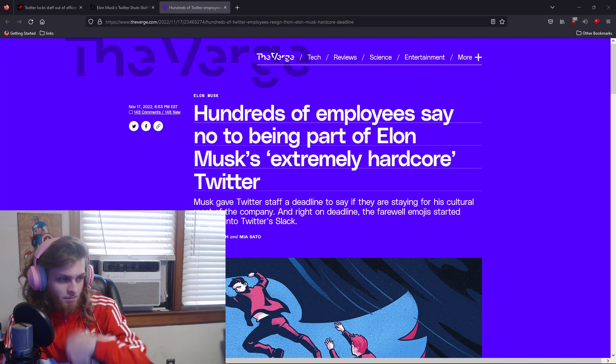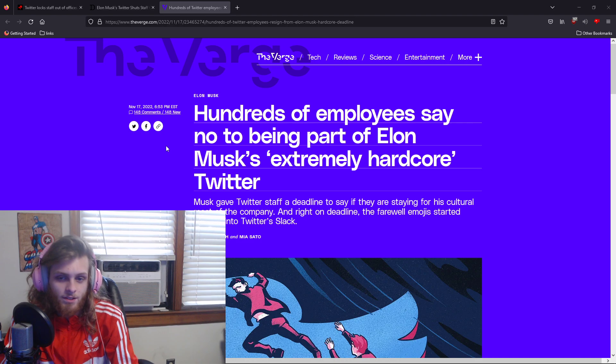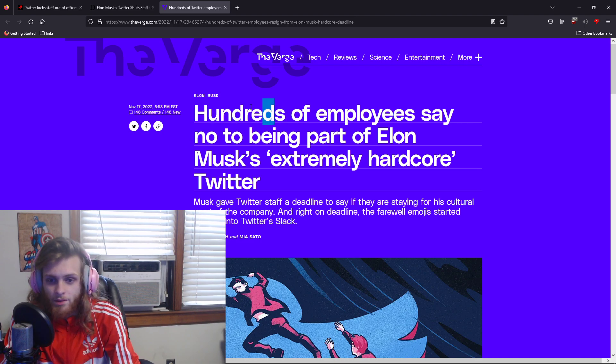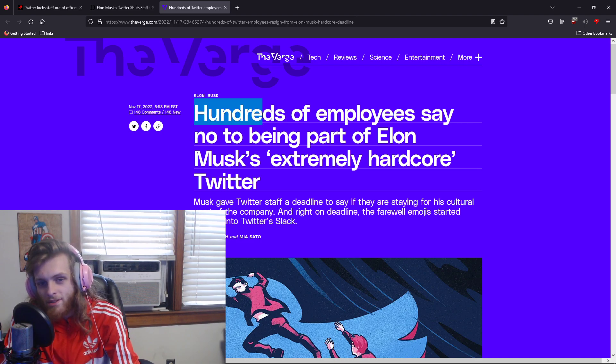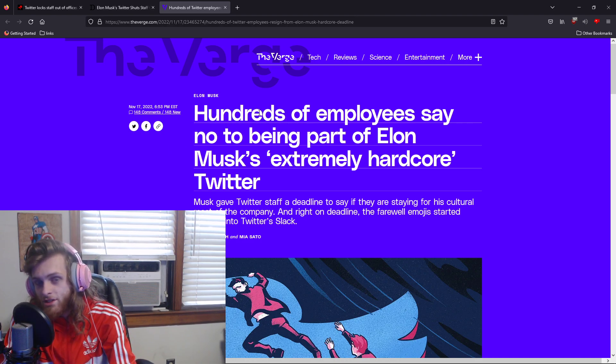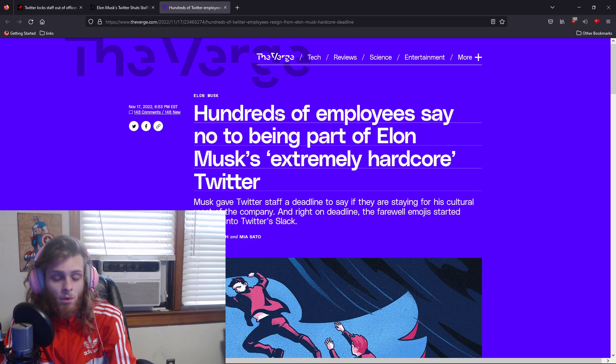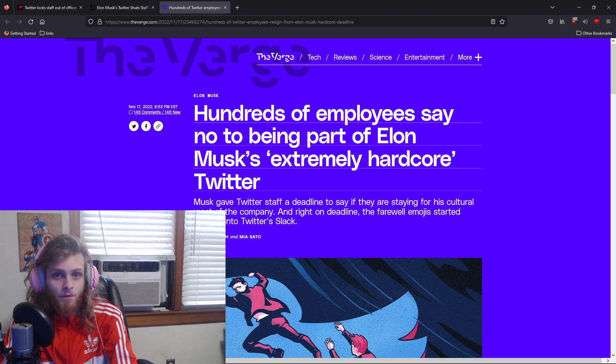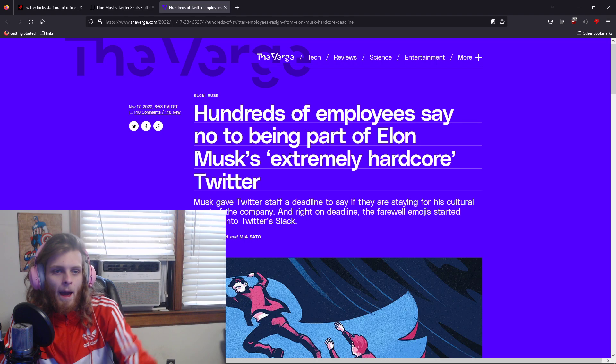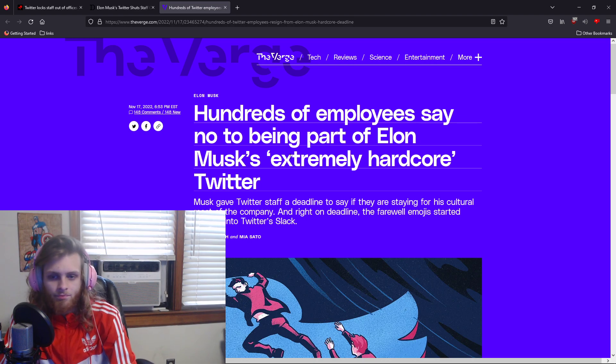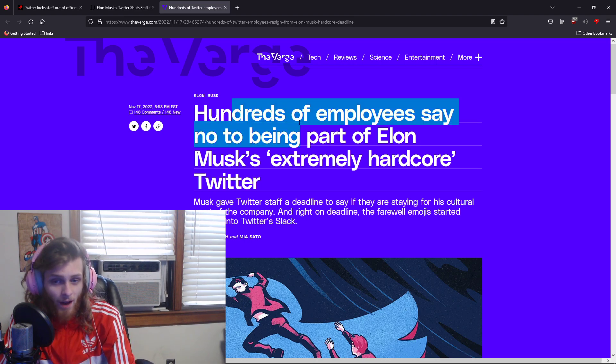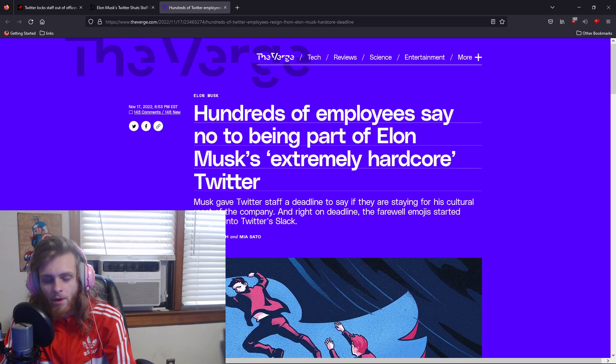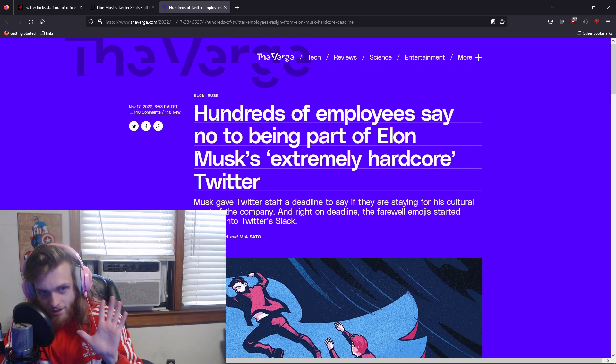Yesterday, it was reported that hundreds, and some reports are saying upwards of 75% of the workforce of Twitter that was left after Musk fired over half of them.